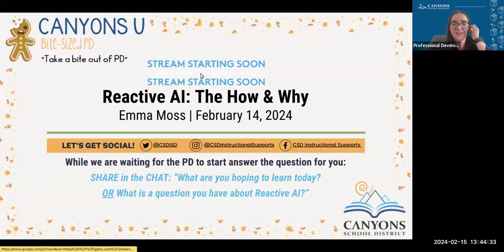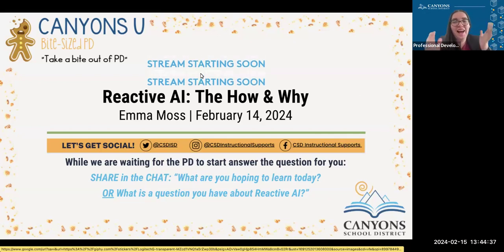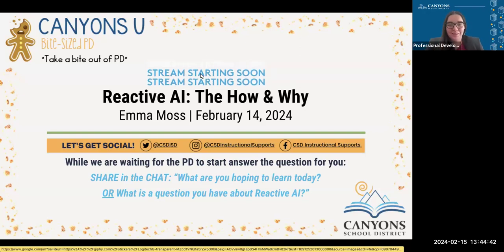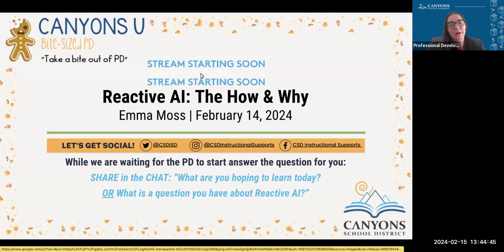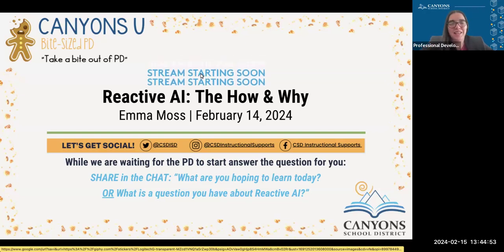Hello, and welcome to our Canyons School District professional development on Reactive AI — the how and why. We're going to go ahead and get started. If you are watching this from home, take a second to reflect on what you're hoping to learn today or what questions you have about Reactive AI. You can always email those to me — I'll give you my email in a moment.